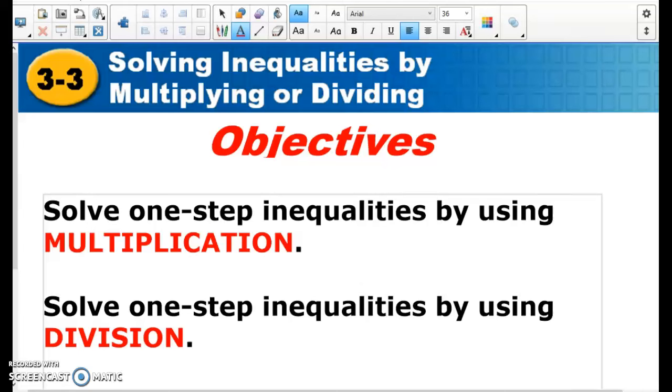Hello, this is Mr. Marlola for lesson 3-3, solving inequalities by multiplying or dividing.